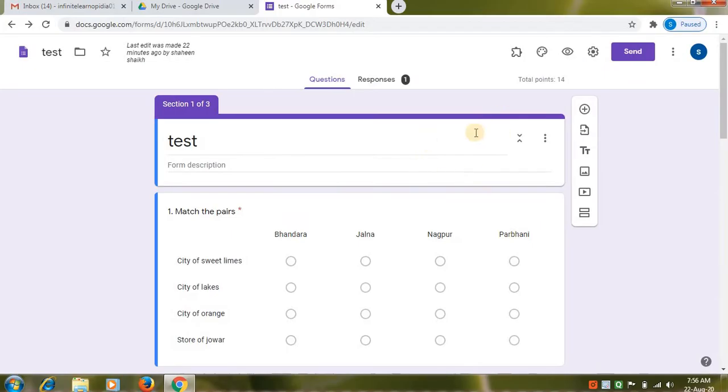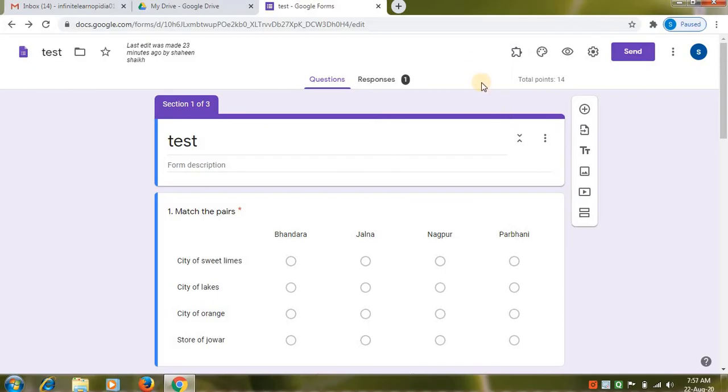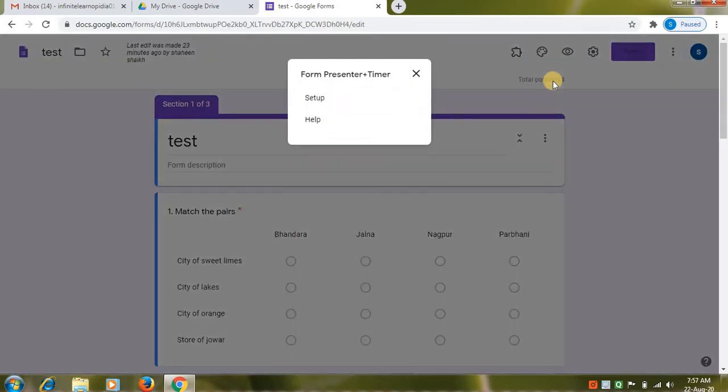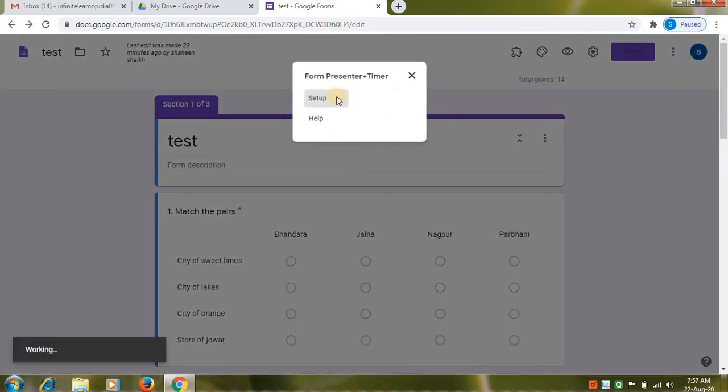So in the Google Form, you can see on the right top add-ons is added to your page. So you have to install only once this add-on. And you can use this add-on in all your Google Forms. Now to set timer, click on add-ons option. Click on form presenter plus timer. Click on setup option.